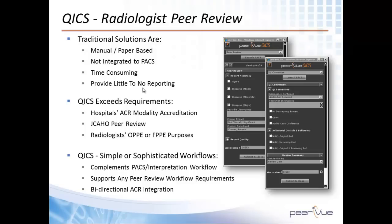Typical solutions are manual and paper-based, which lead to cumbersome tasks by the radiologist to submit cases, inconsistent case samples, compliance struggles, as well as challenges generating statistics.